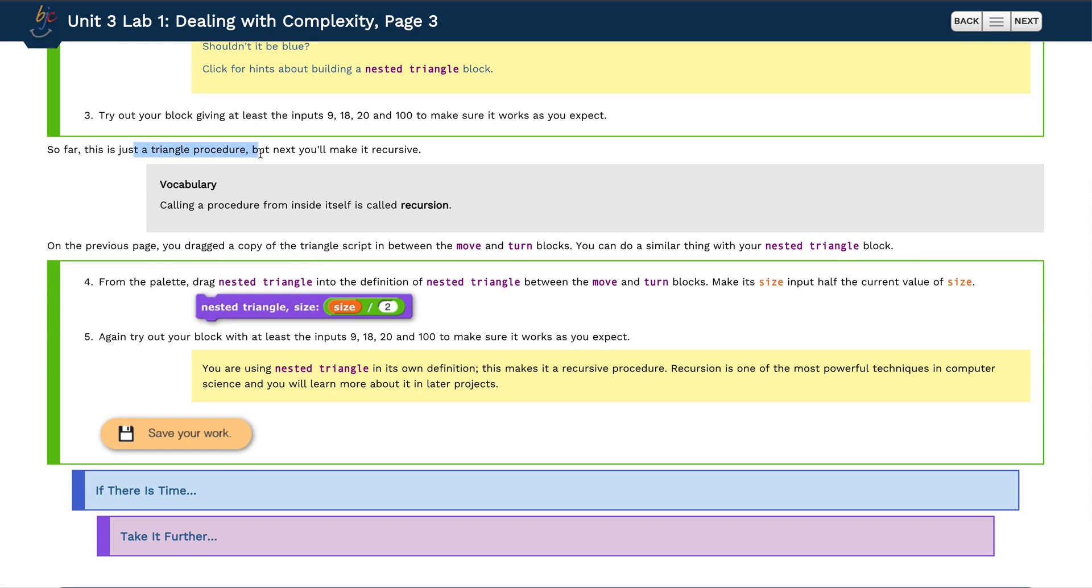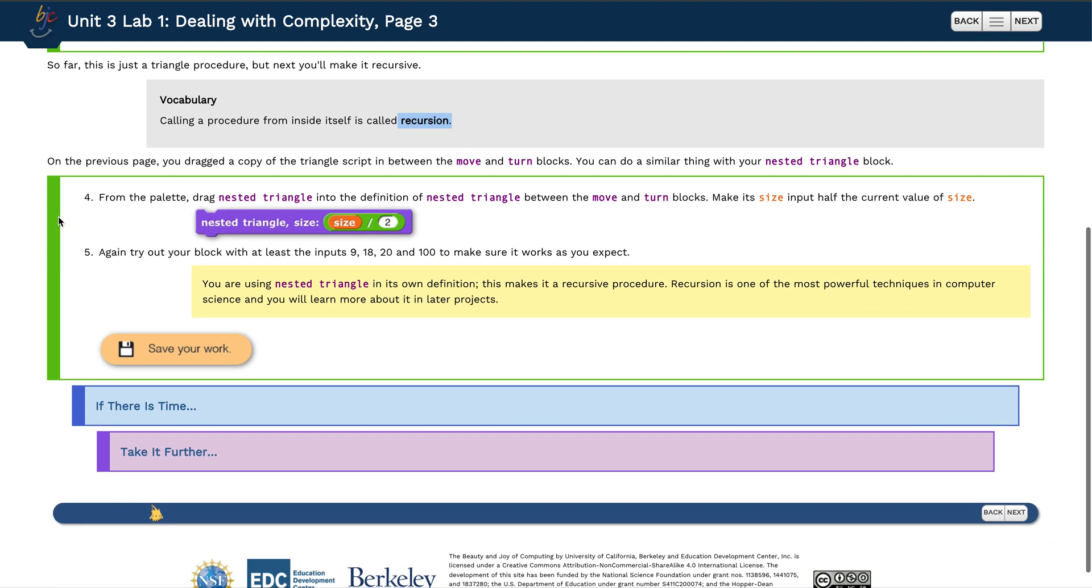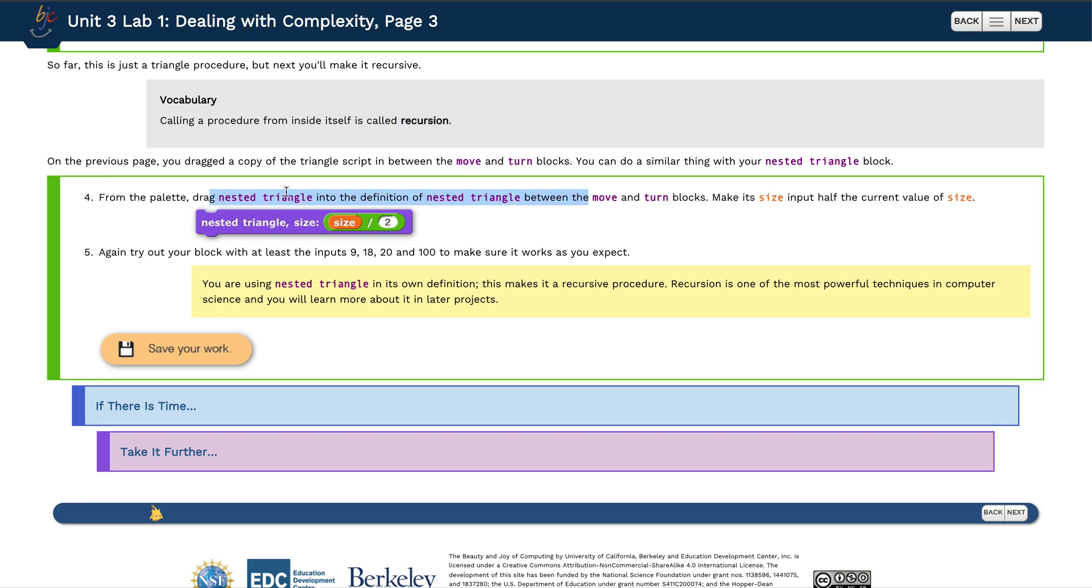All right, so now we can move on. So far this is just a triangle procedure, but next we'll make it recursive. What does that mean? Calling a procedure from inside itself is called recursion. We'll take a look at what that means in code in just a second. From the palette drag nested triangle into the definition of nested triangle between the move and turn blocks. This is basically what recursion is - replacing a block inside of itself to be part of its own definition. We call that recursive because it calls upon itself to define itself.